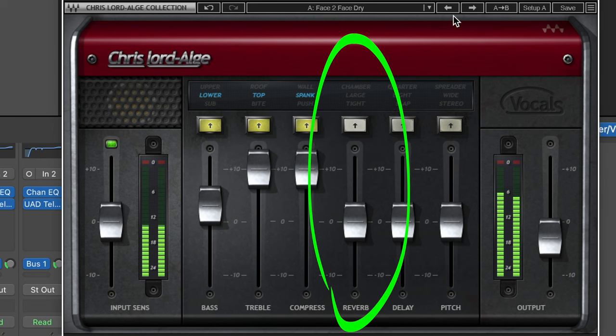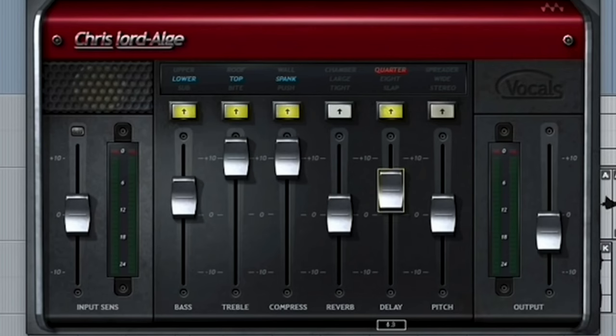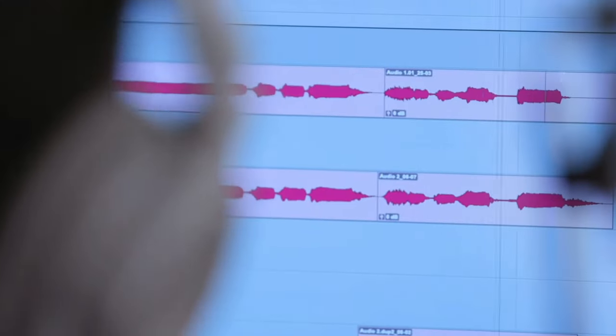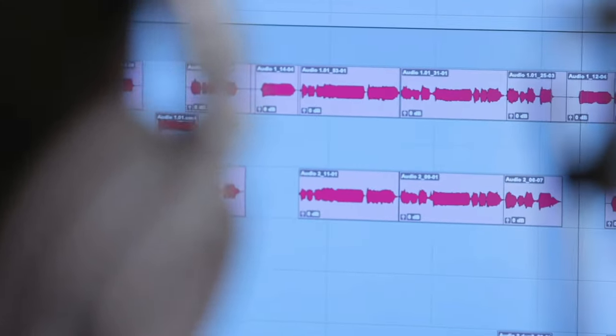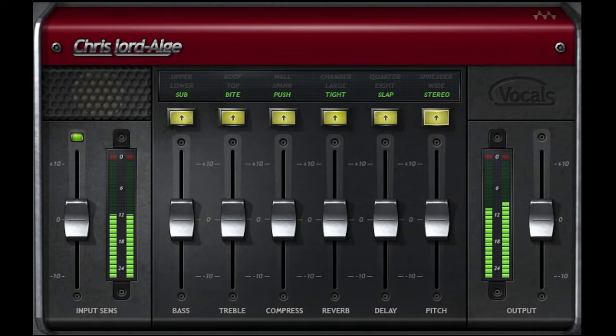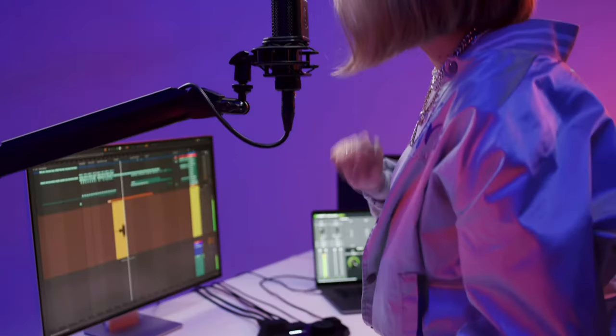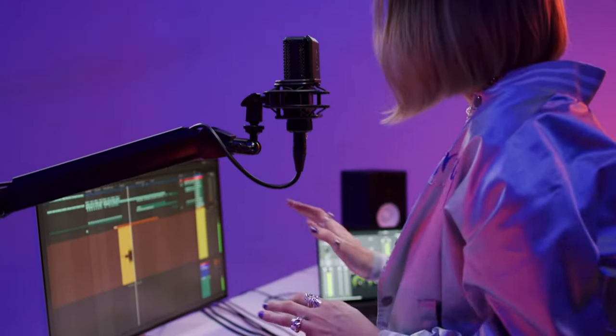He also stated that he doesn't like to use the reverb portion of this effect. He usually tends to go for the quarter note delay, and then he adjusts the EQ based on whatever track he's working on. Of course, these are just guidelines, so just mess around with the settings based on your own voice.